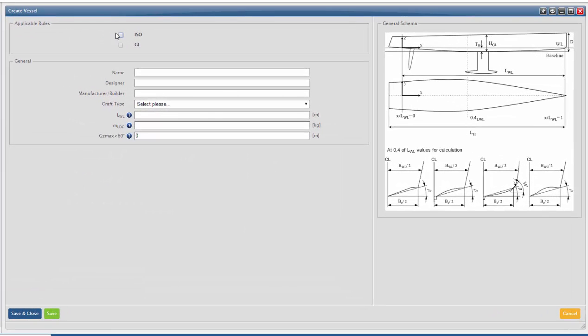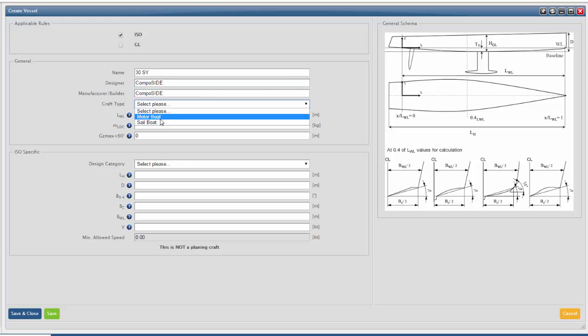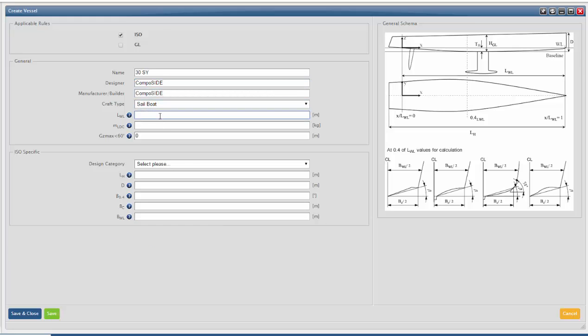Tick the applicable rules. Fill in your vessel's name, designer and builder. Define the craft type, motor or sailboat. Fill in the length, displacement and righting lever.